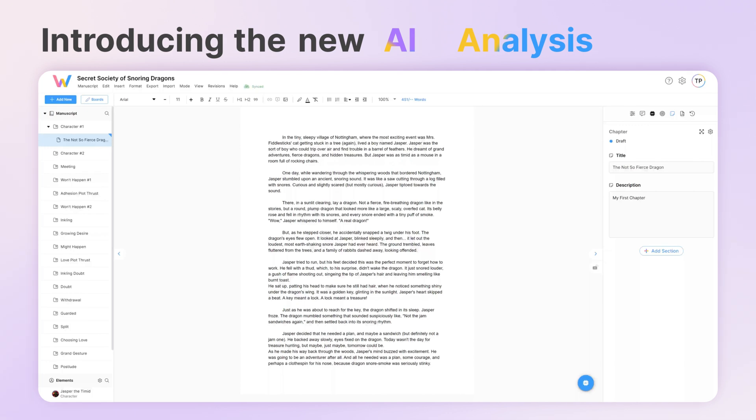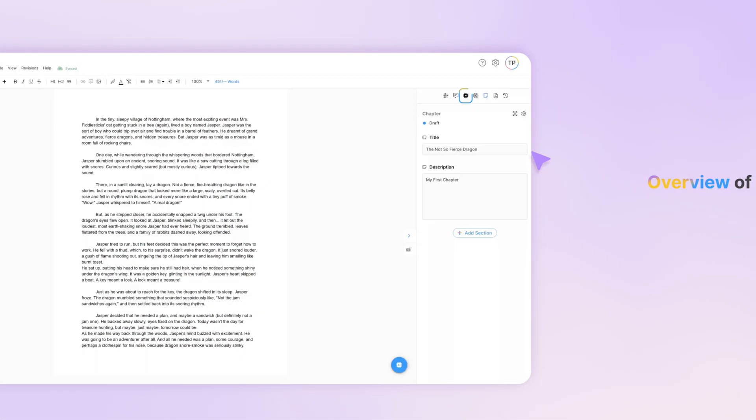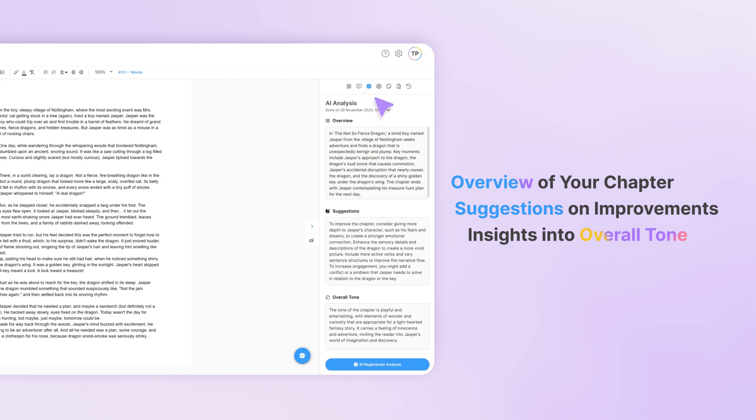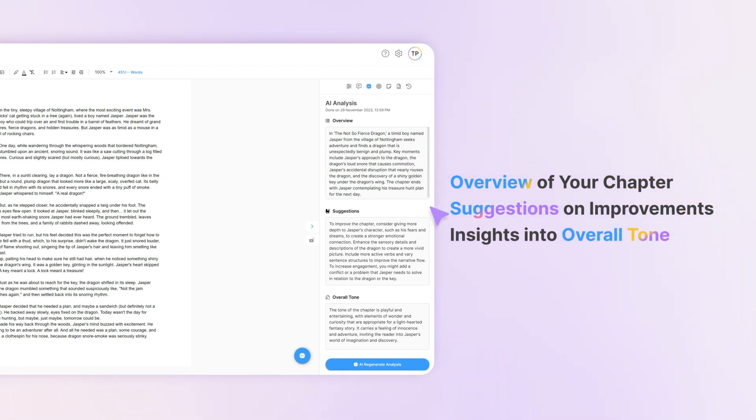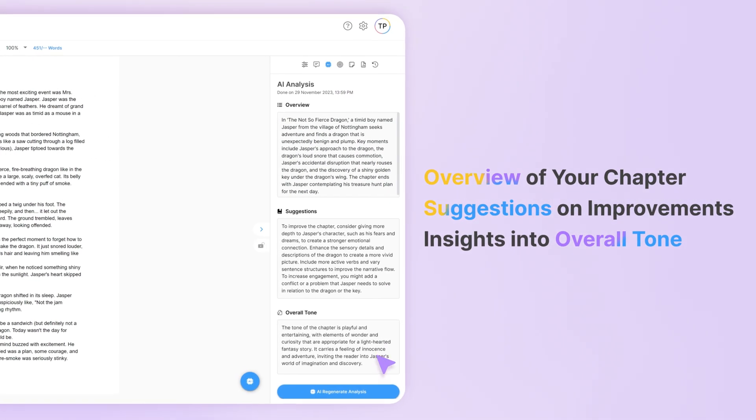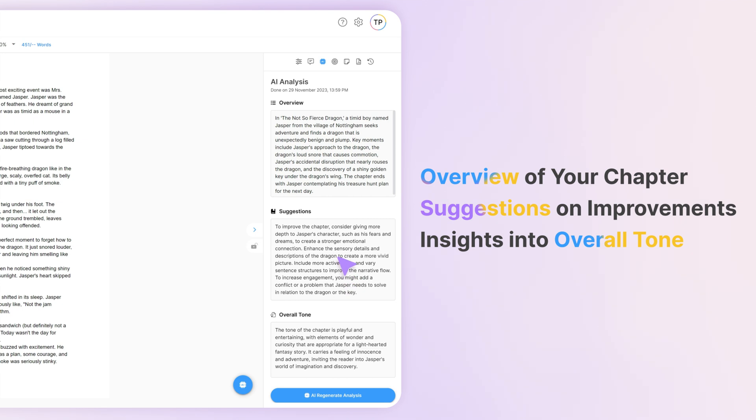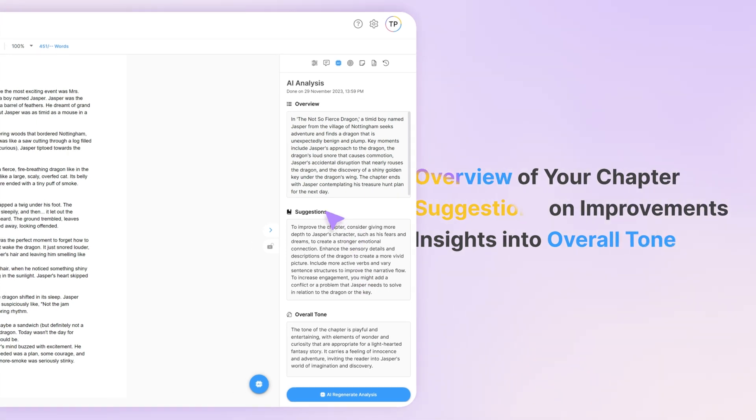Once you've written in your chapters, you'll have access to a new sidebar called AI Analysis. This gives you an AI-generated overview of your chapter, suggestions on how to improve it, and insight into its overall tone.